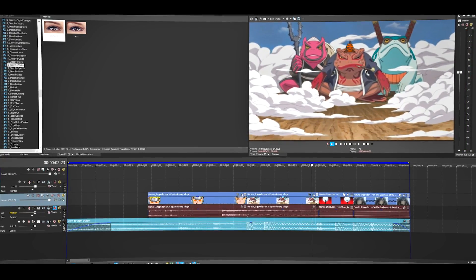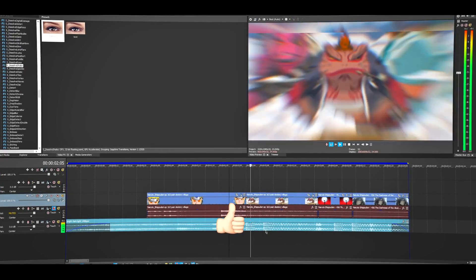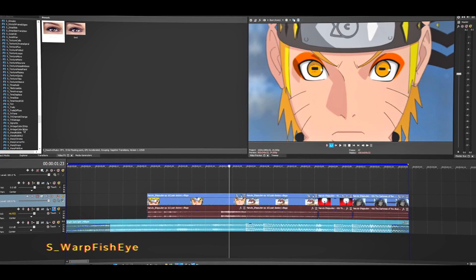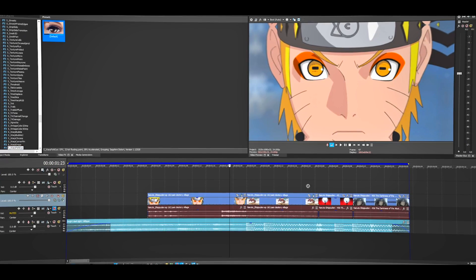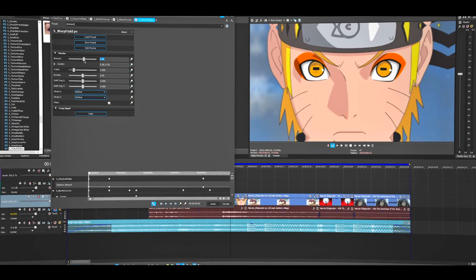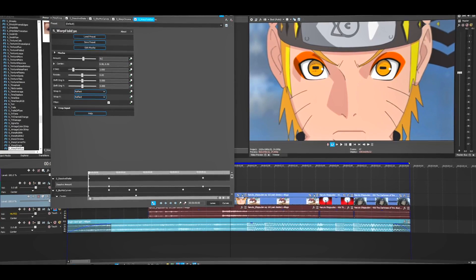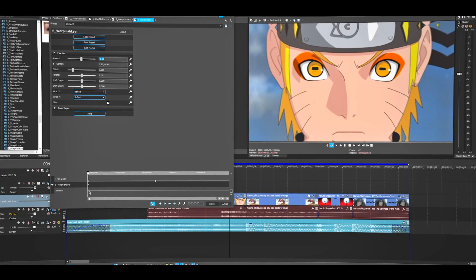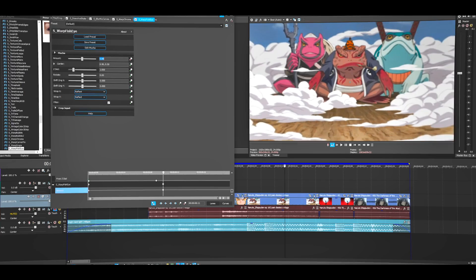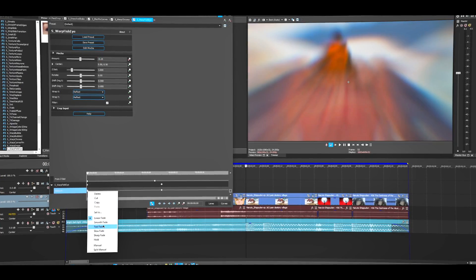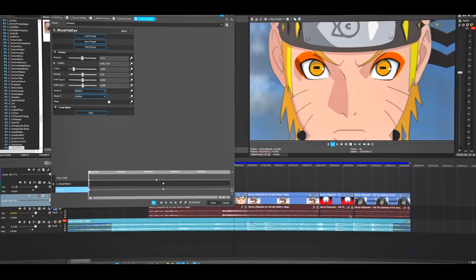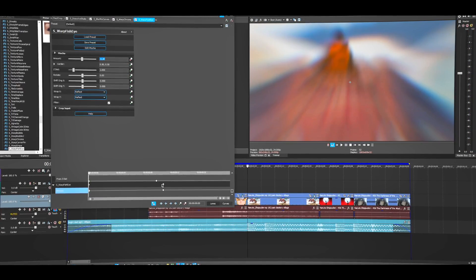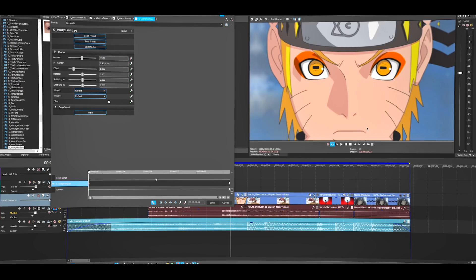It's getting better. I also want to add a few things — I'm going to use Warp Fisheye. Use the default and change it to about negative 0.15. Animate this, go to about the middle somewhere, and change it to Fast. I'll actually change the value to about 20 and drag it all the way to the end.